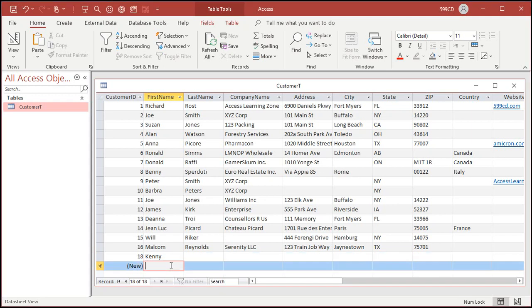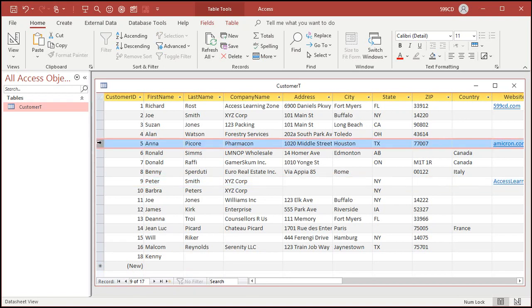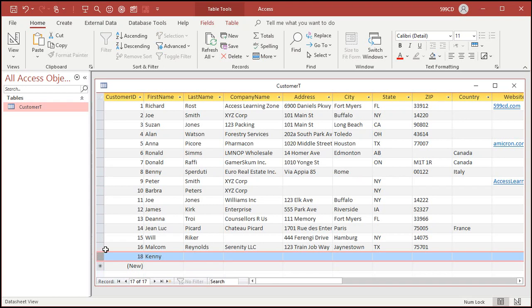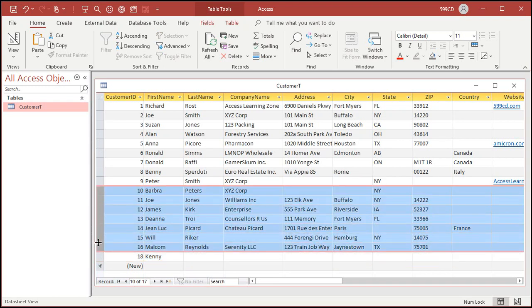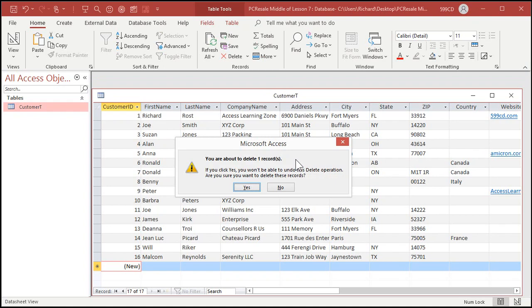Now let's say I've already saved Kenny's record. Pressing Escape now will do nothing. So to delete that record, click over here — that's called the record selector, the little gray box. I've got Kenny's record selected. You can select multiple records by clicking and dragging, just like in Excel — but be careful, it's very dangerous if you're going to delete them. Click there to select Kenny, press Delete on the keyboard, and it's gone. You might get a delete confirmation — it says you're about to delete one record, and if you click Yes you won't be able to undo this delete operation. Once you delete a record, there is no undo. Make sure you have a good backup before you do any major deleting. I'm going to say Yes, and then it's gone.